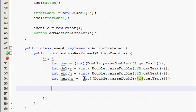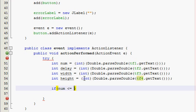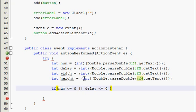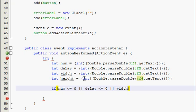Now we need to validate that information and check that the numbers are positive. So go like this. If num is less than or equal to zero, or (and that double line thing means the or operator), delay is less than or equal to zero, or width is less than or equal to zero, or height is less than or equal to zero.